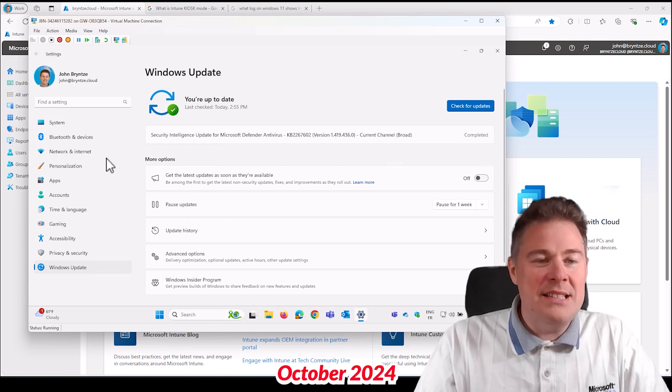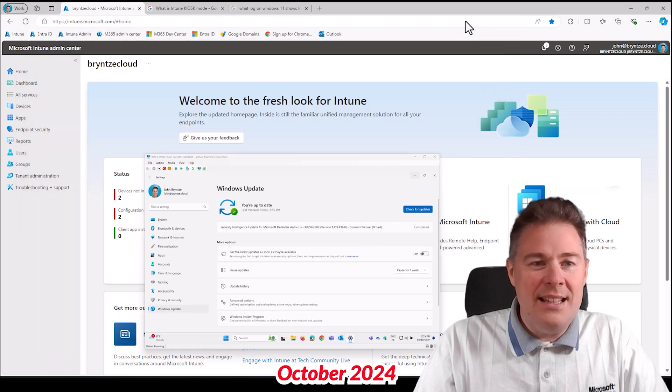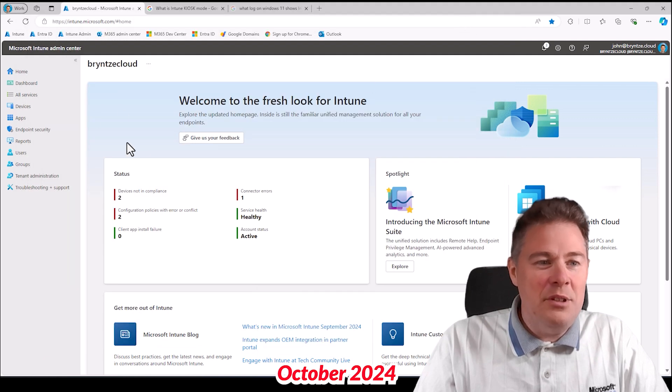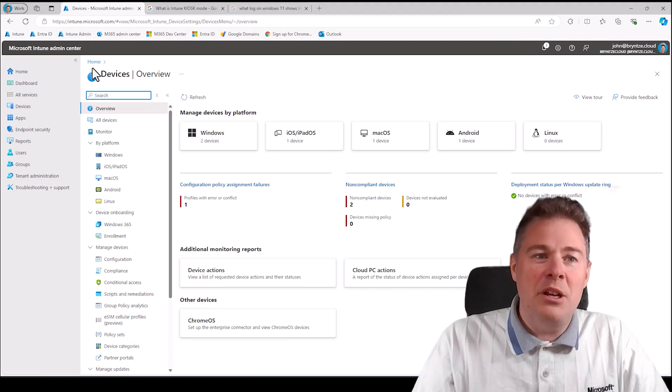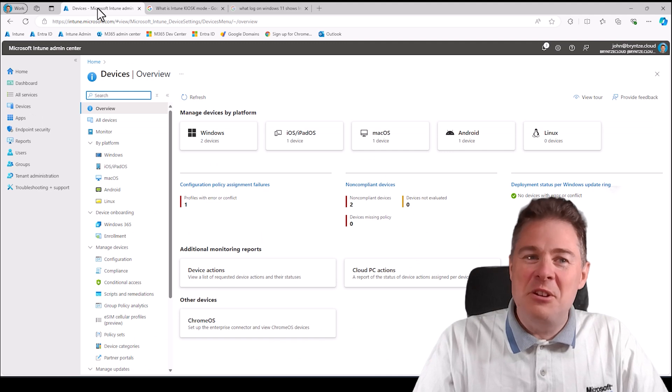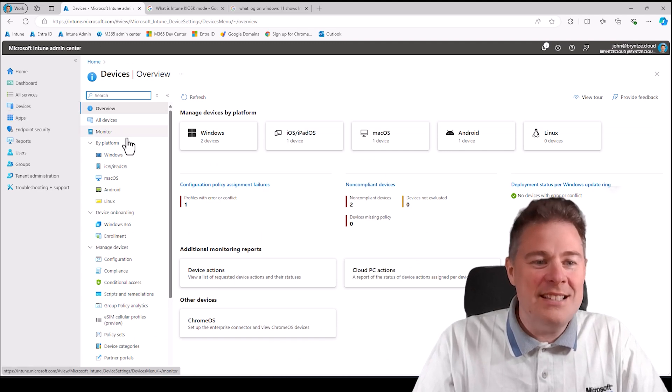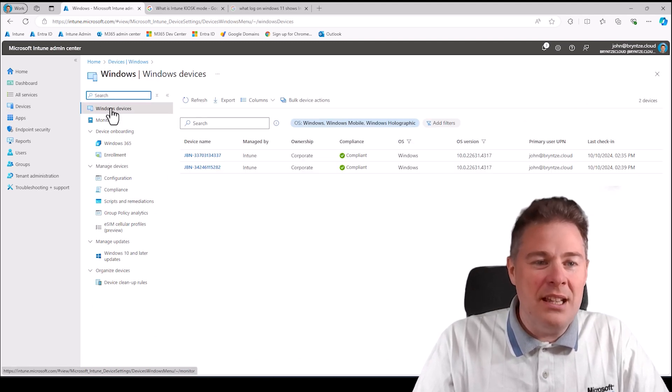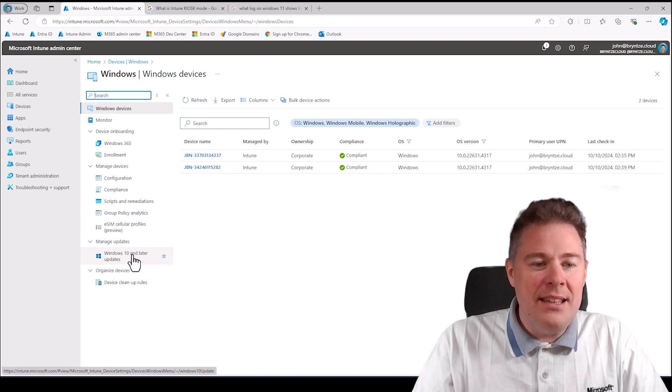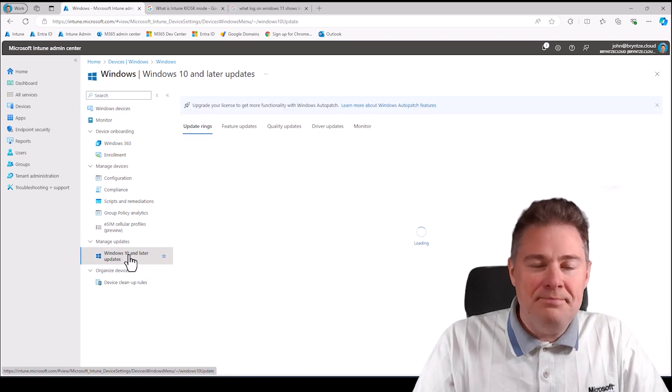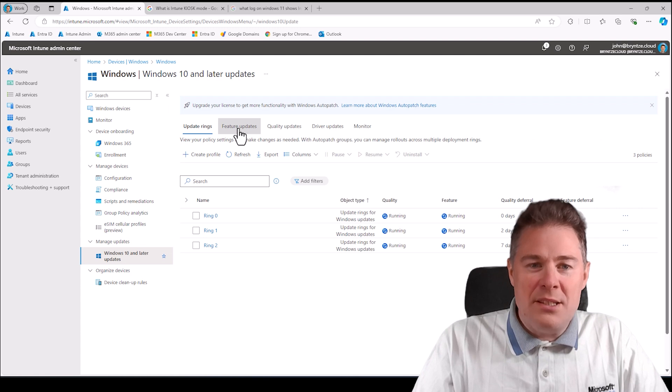24 H2 recently got released so let's see how to enable that. We go to devices in intune.microsoft.com. Since it's Windows, we can click on Windows and then we have Windows 10 and later updates here.